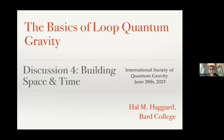Hello everyone, and welcome to the fourth lecture on loop quantum gravity by Hal. Hal is going to continue to talk about how to build space and time. He will take a break in between to take questions and also at the end. So with that, thank you, Hal, and please go ahead.